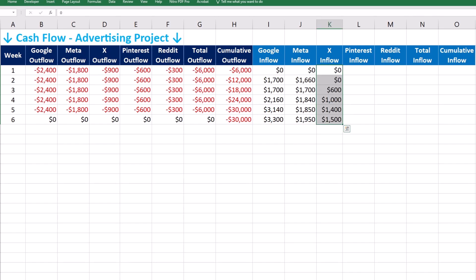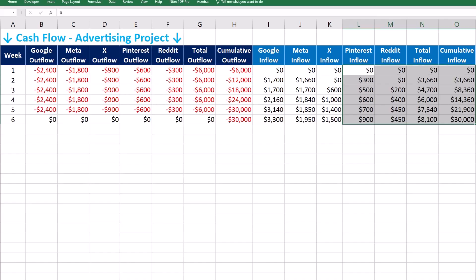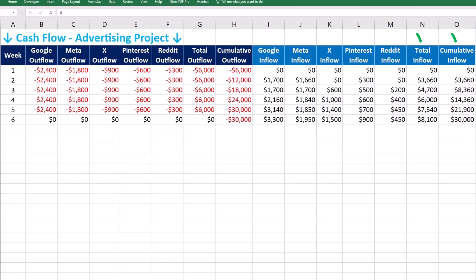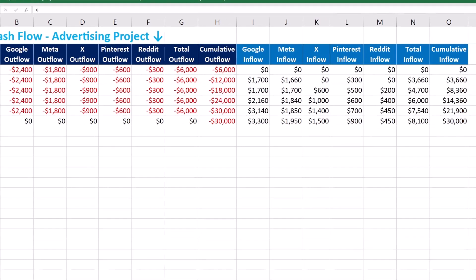The lag period for X is two weeks, and the first inflows appear in week 3. Pinterest and Reddit have lag periods of one and two weeks respectively. Total and cumulative inflows are calculated in a similar way in columns G and H.